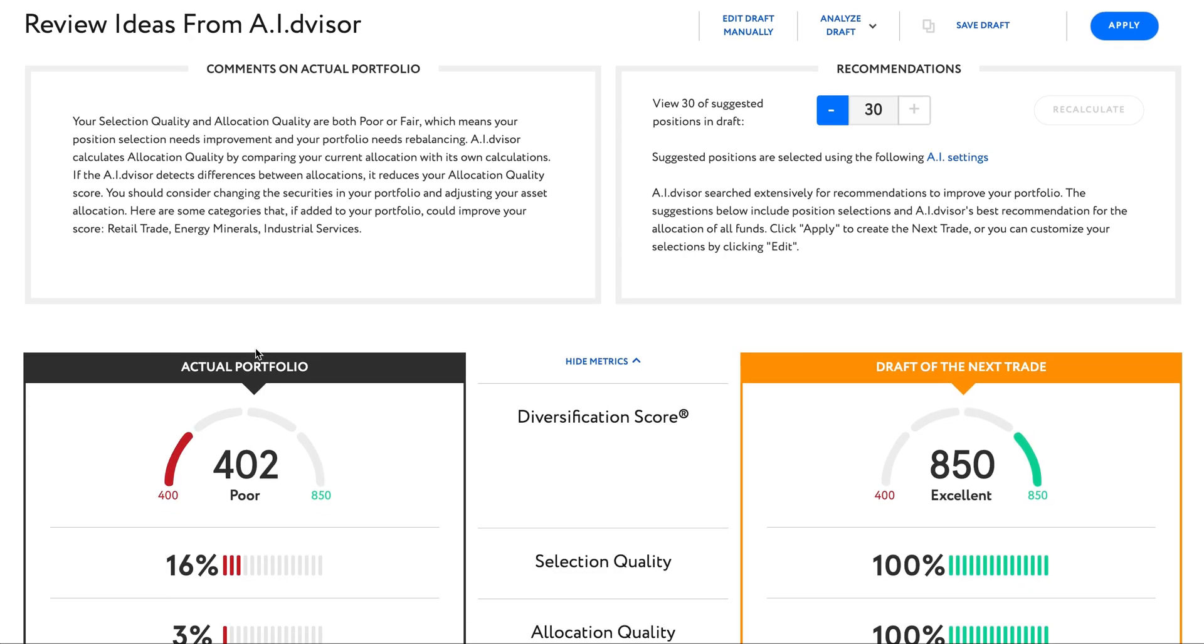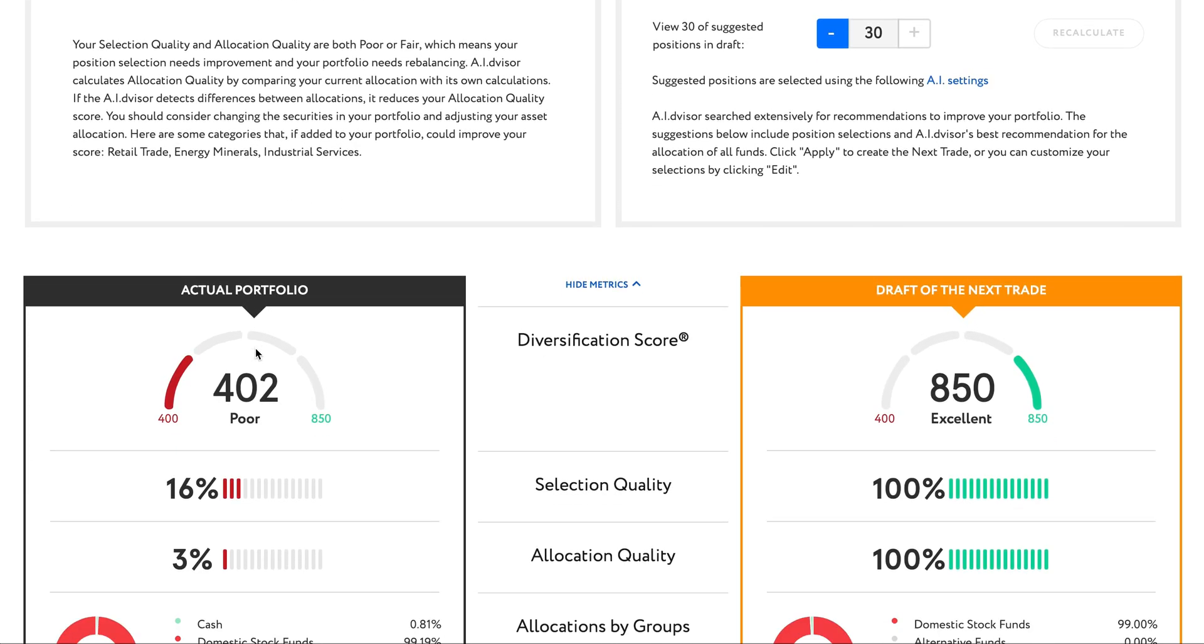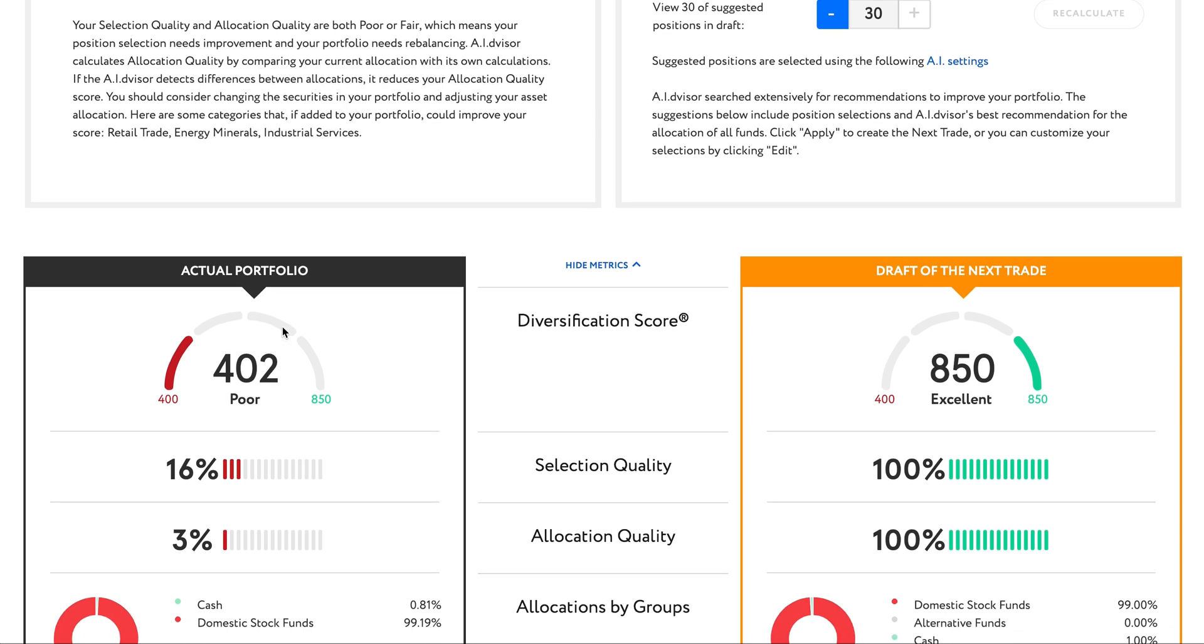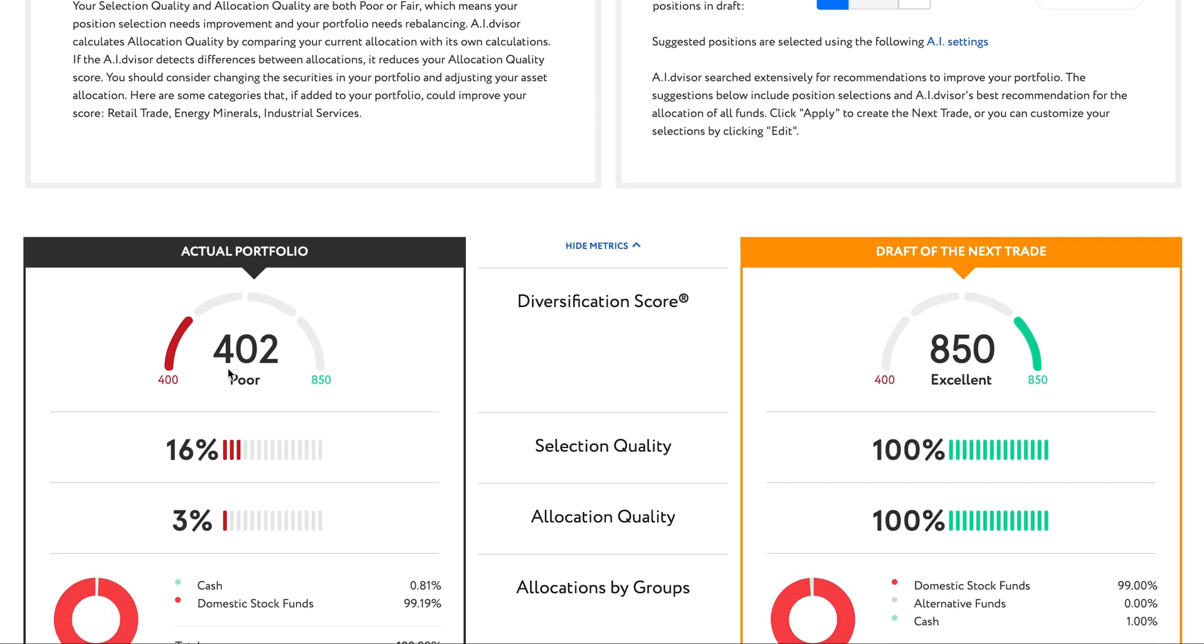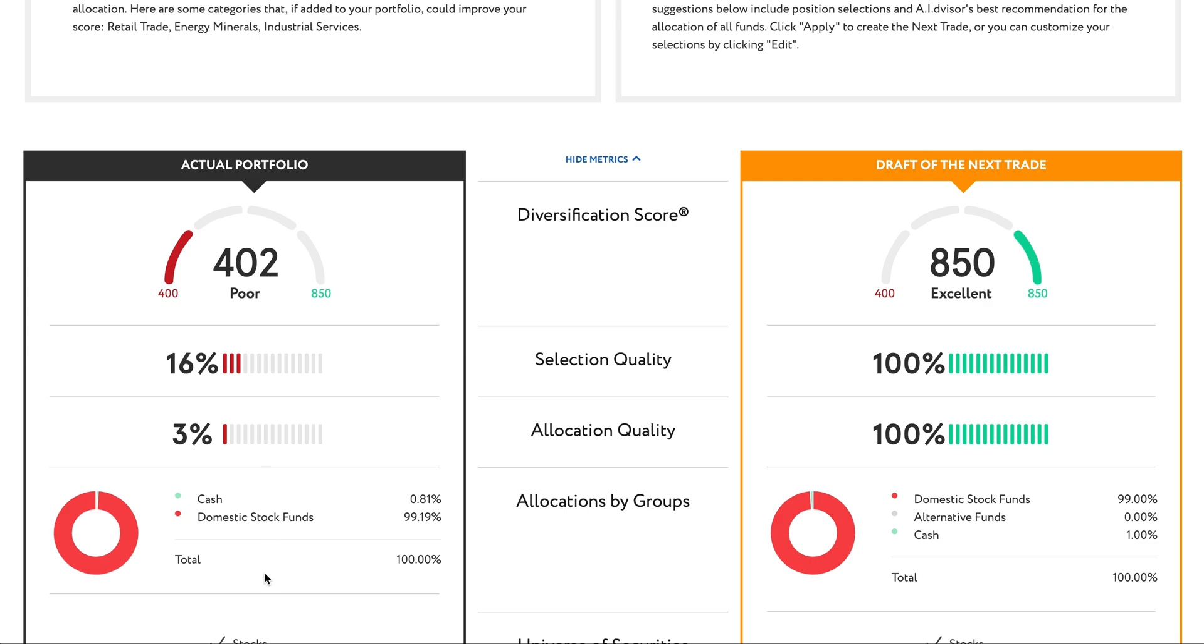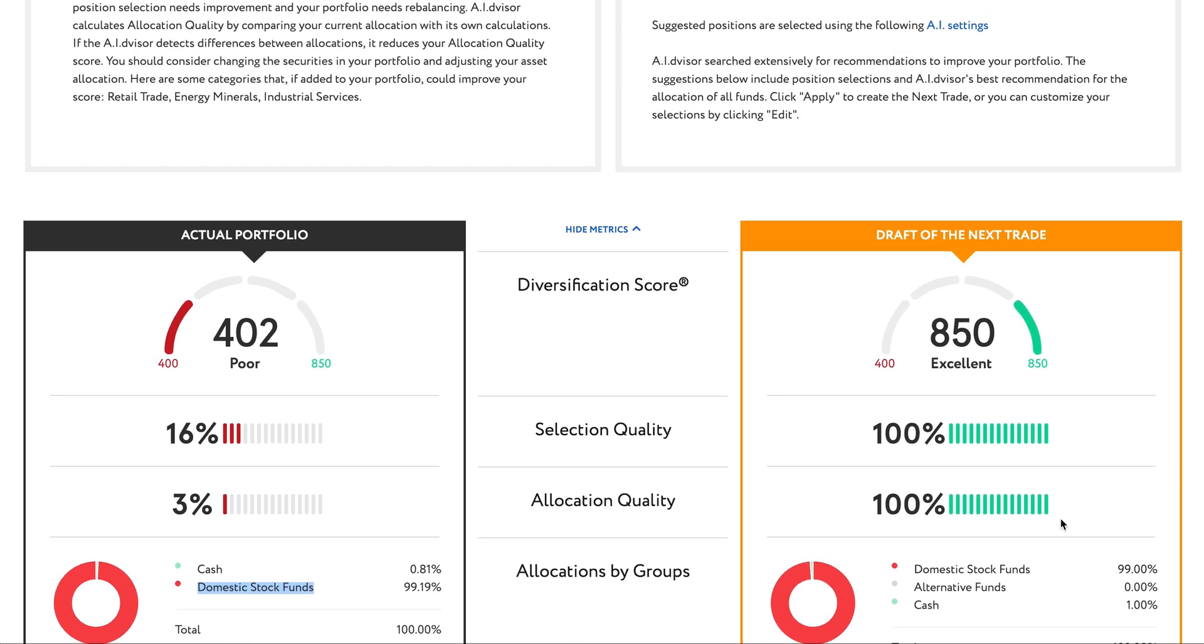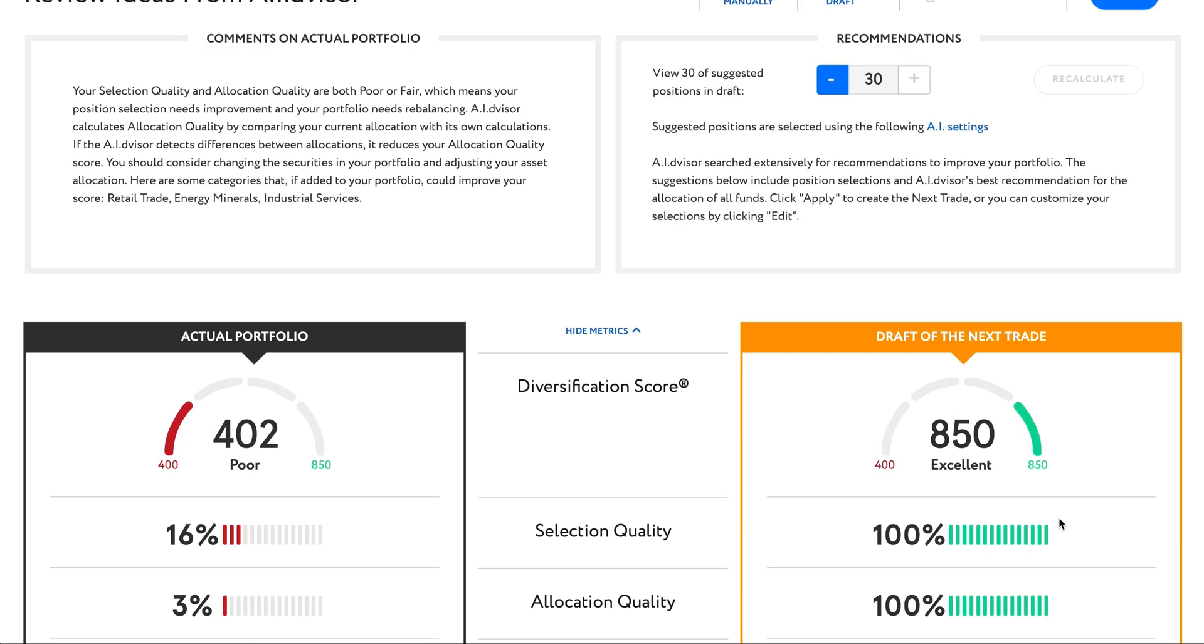As you can see, my actual portfolio is here on the left and it shows my diversification score and how I'm diversified across categories of funds. Over here on the right, you can see the artificial intelligence ideas for improving my portfolio.